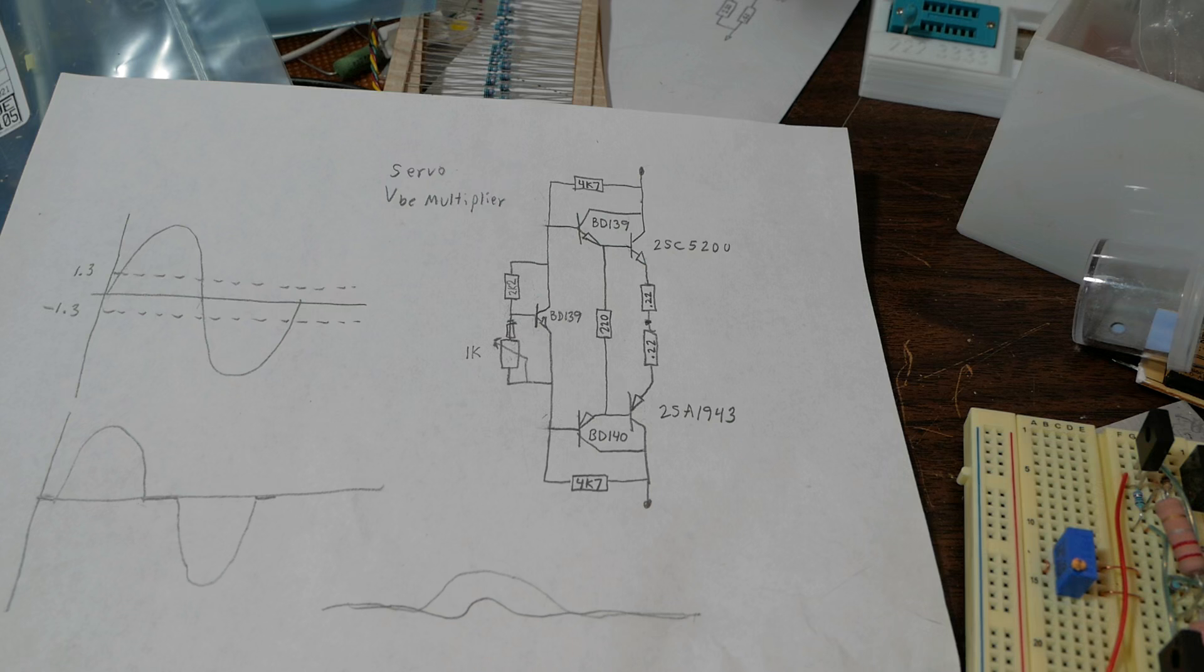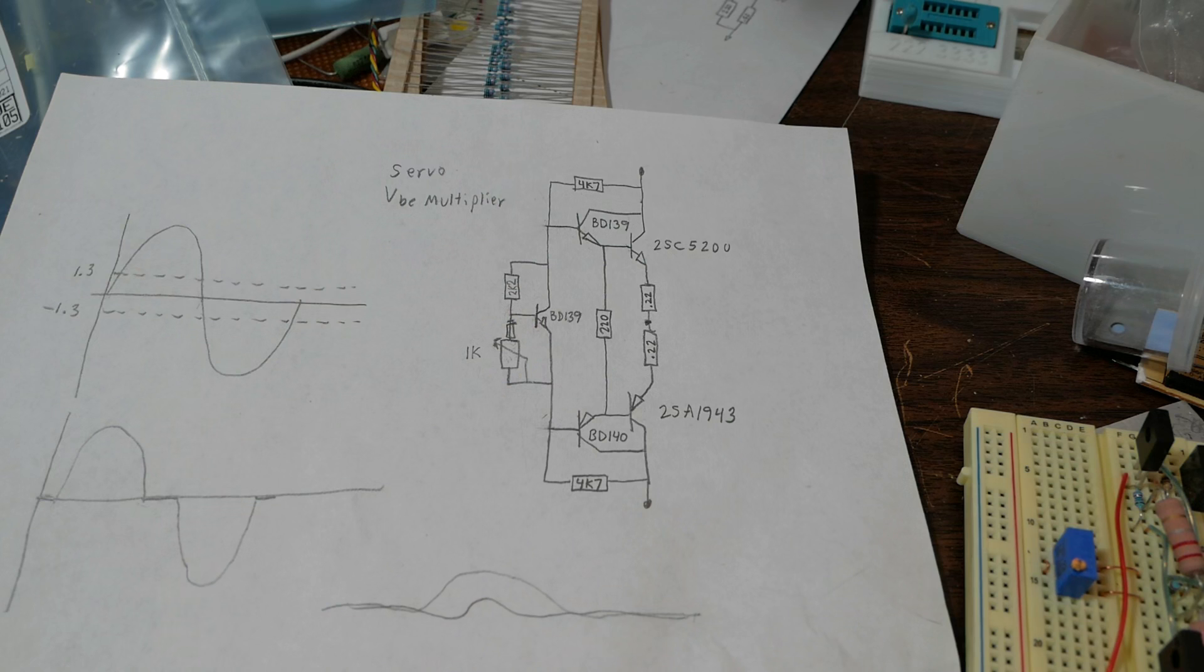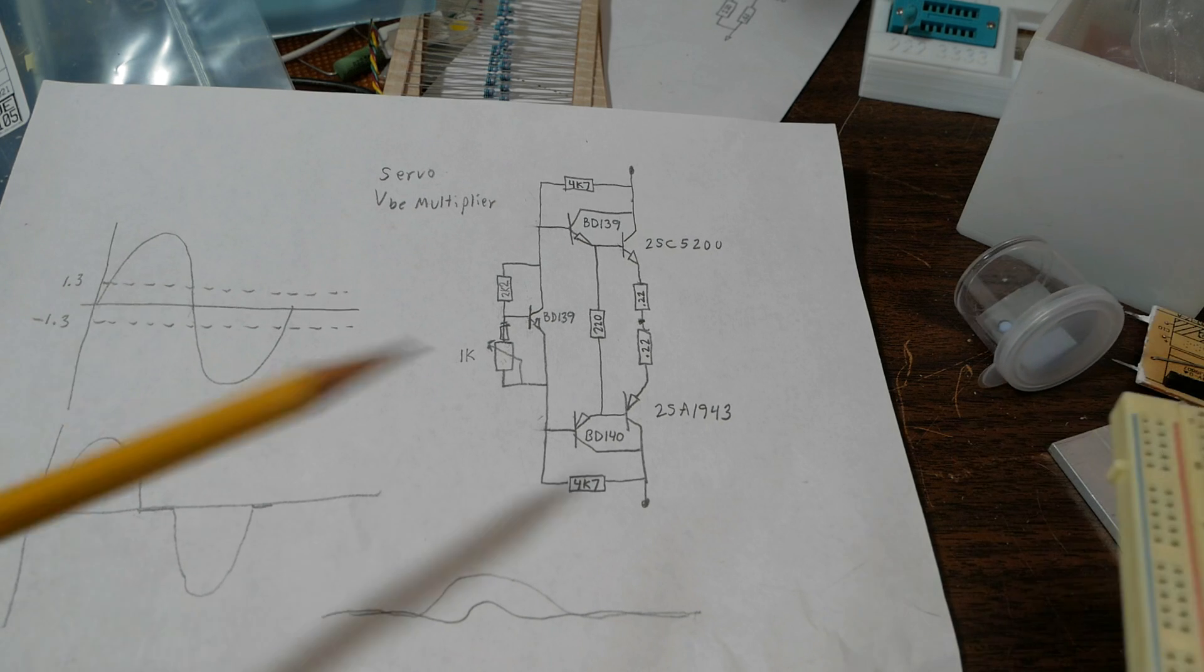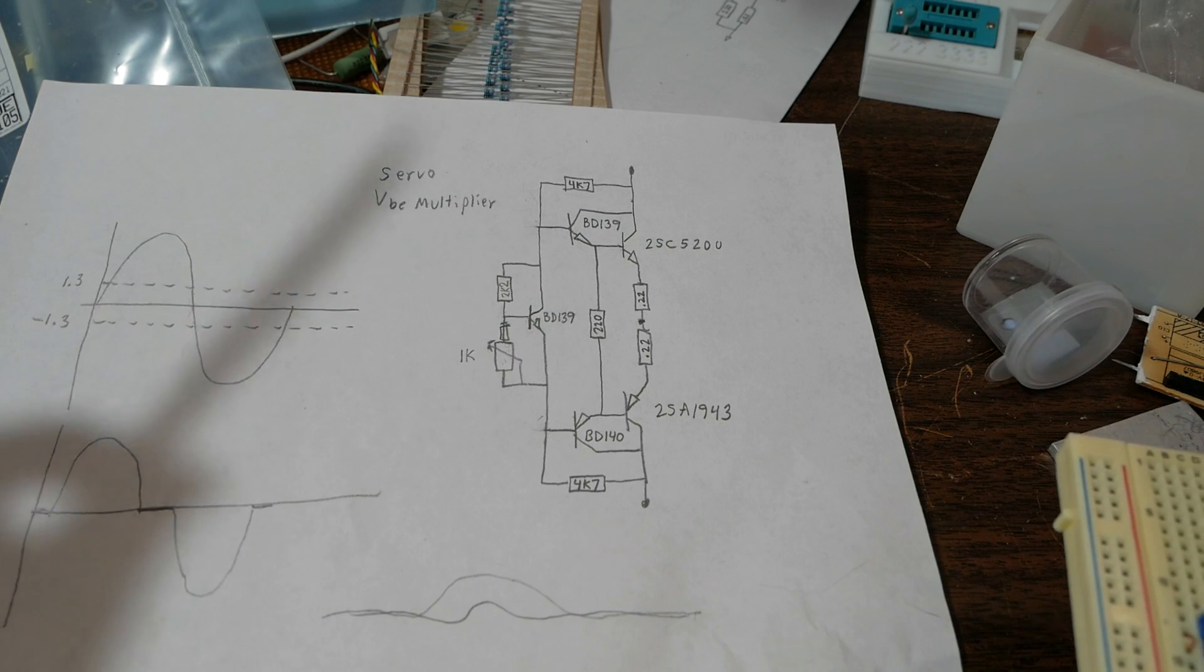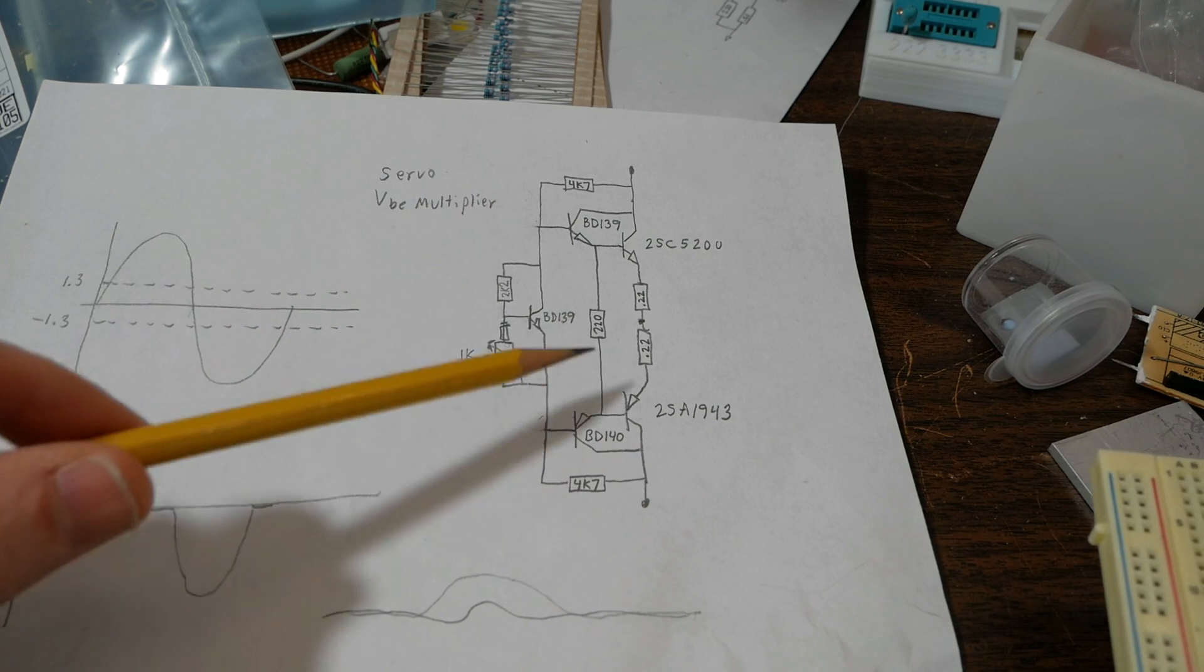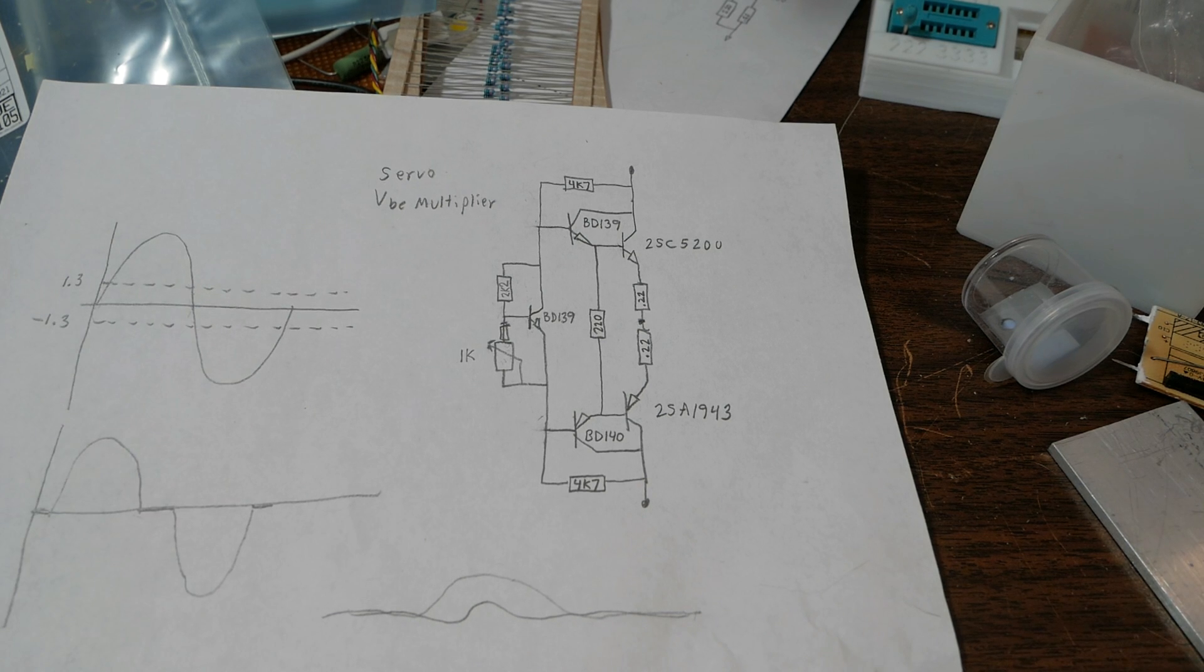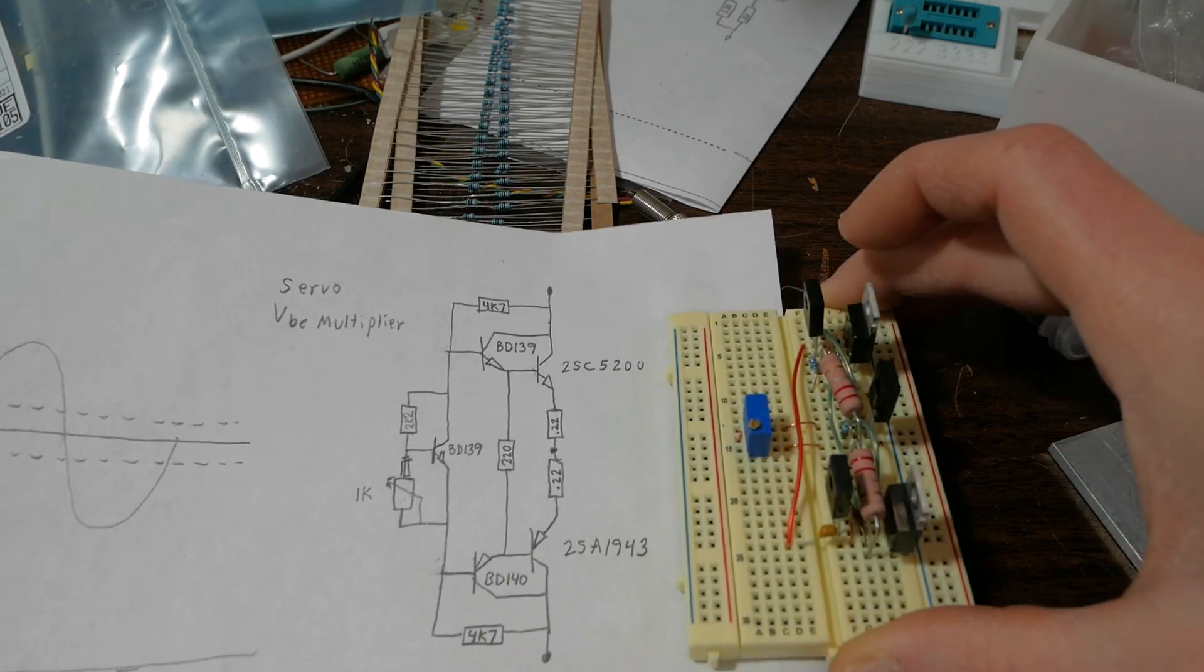So if you haven't seen the last video where I talked about the theory of operation of the circuit, you might want to check that out because I'm not going to explain everything again. Because I want to move ahead and set this up on a breadboard and actually run some tests. And that's exactly what I've done here.